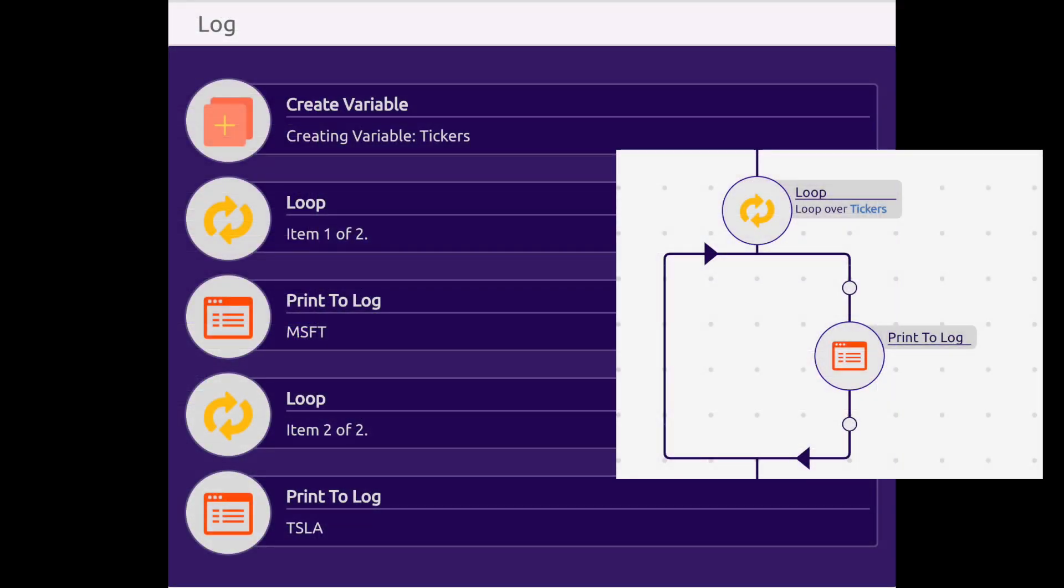Looking at the log, we can see our loop in action. In the first step, our tickers list was created. Next, it entered the loop and it iterates over the first item in our list, in this case Microsoft. Notice how Microsoft is printed in our print module.